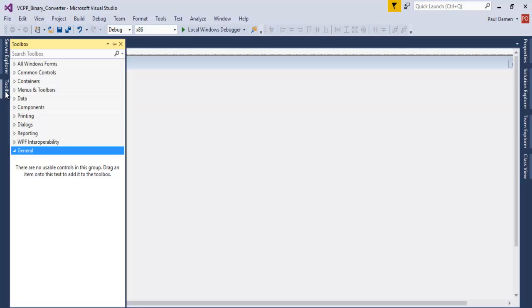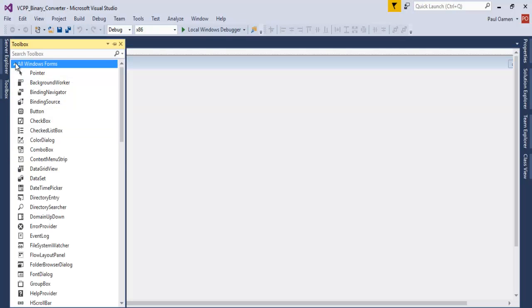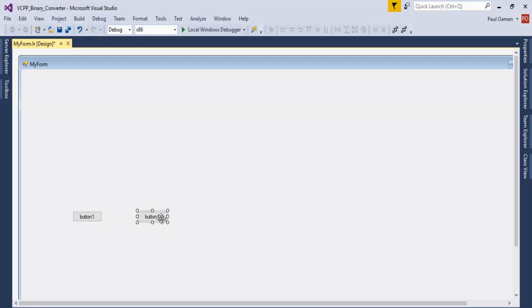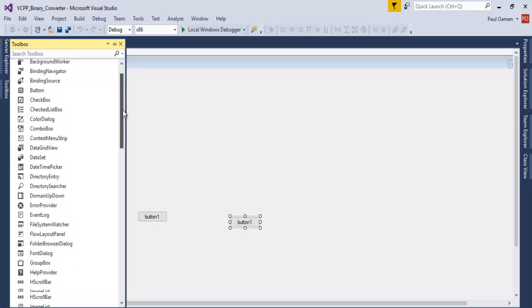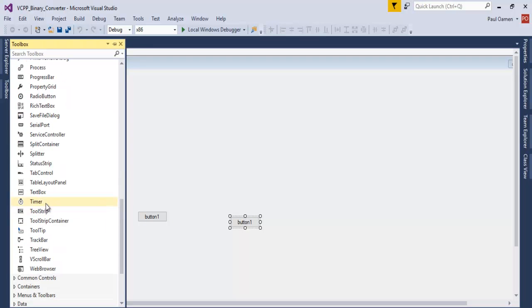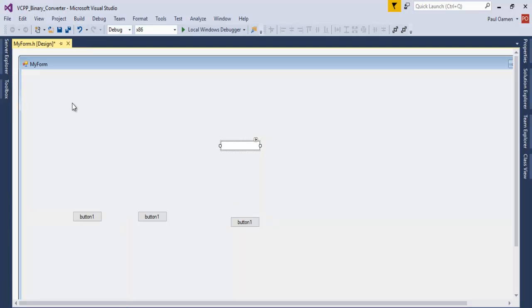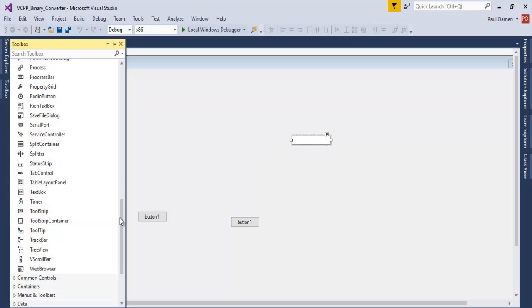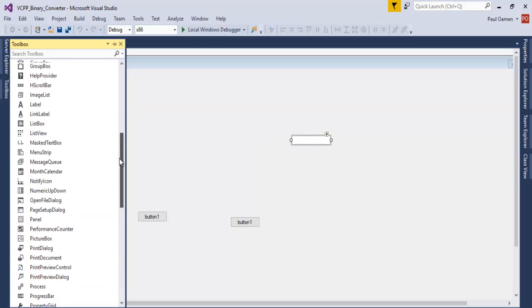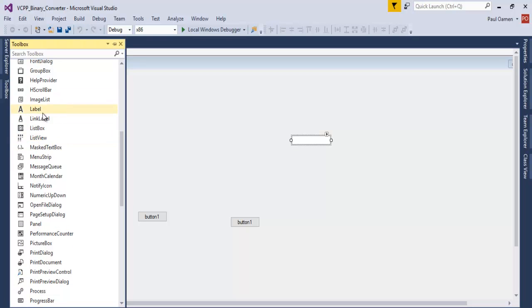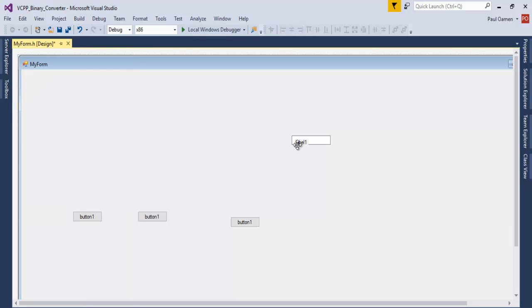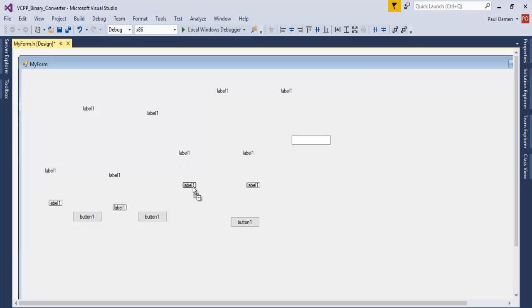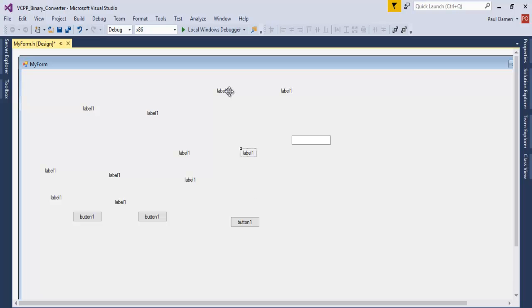The next thing I need is to go straight to the toolbox and select as follows: I need three buttons, hold control and drag, and also need one text box. I'm gonna need 12 labels, so I'll copy them across. I have 12 in place, one will be my heading.